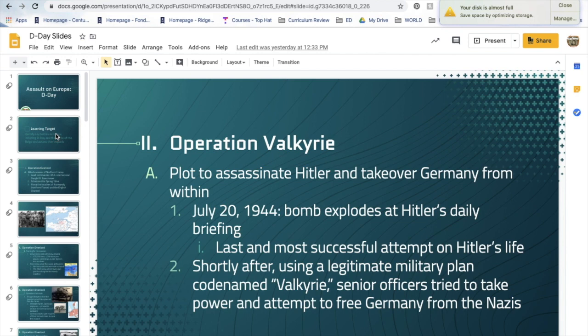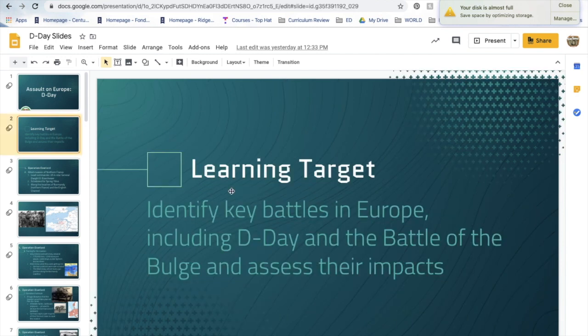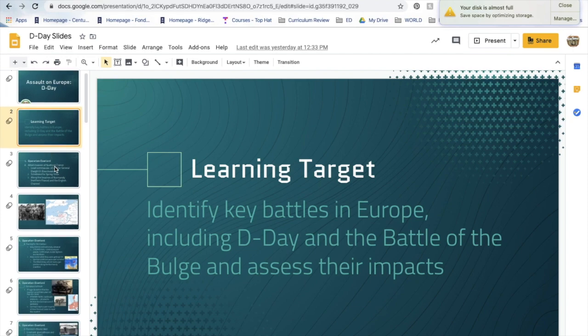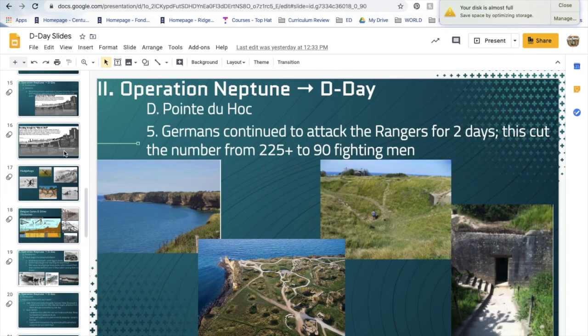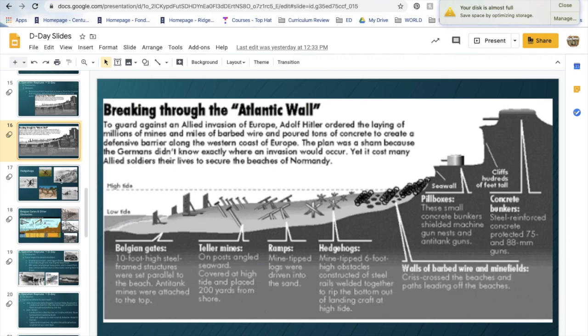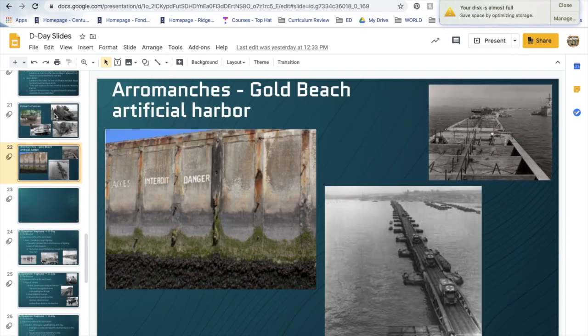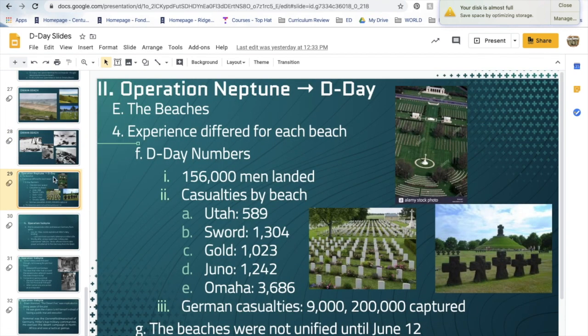For your learning target, identify key battles in Europe including D-Day and assess their impacts. What are some impacts of the Battle of D-Day? What did it achieve? What did it cost? What technology was used? And what did it enable Allied soldiers to do? The Allies moved very quickly throughout Europe after D-Day, and that's where we'll pick things up tomorrow.